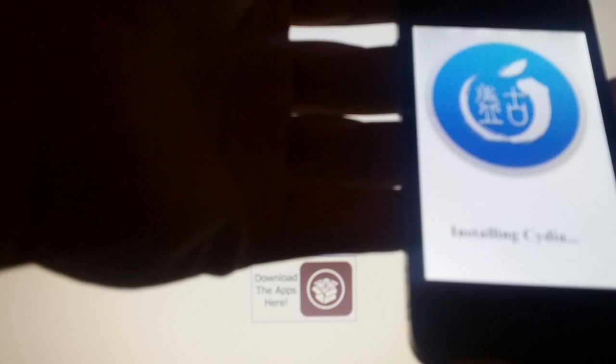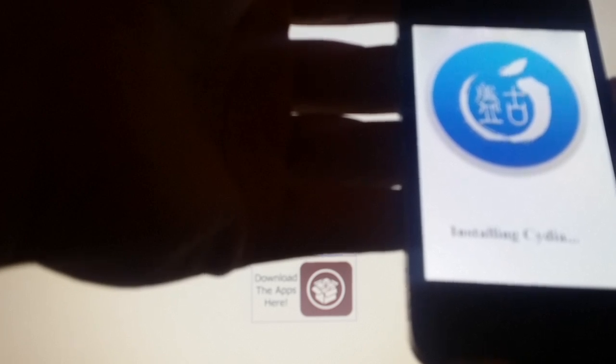And it's a success. Now it's just installing Cydia here, and when the device has finished booting up, we should have Cydia and we should be jailbroken.